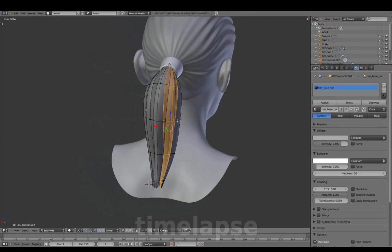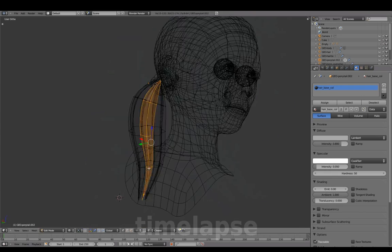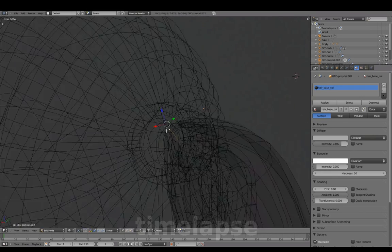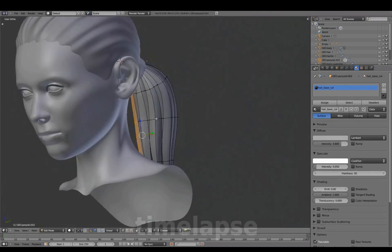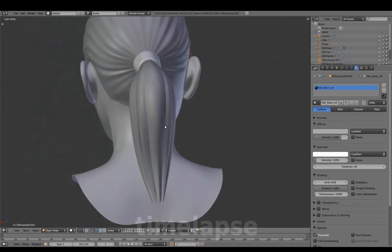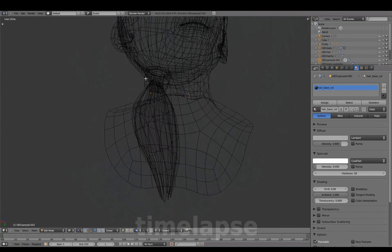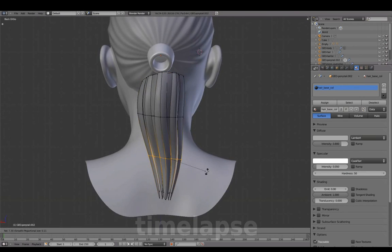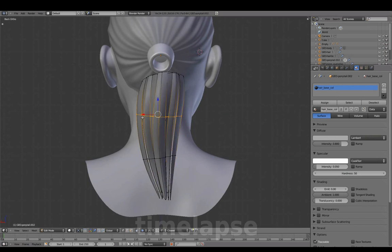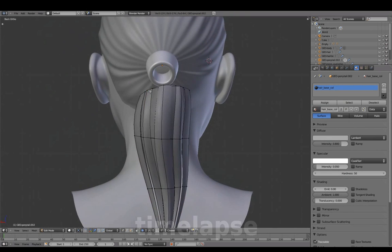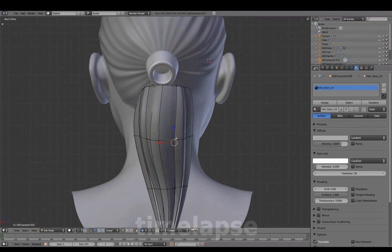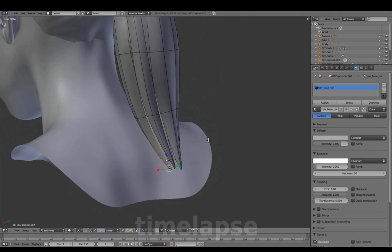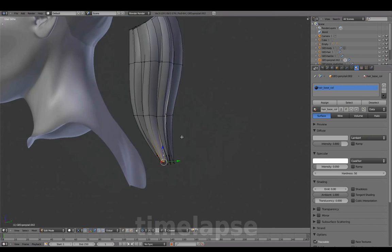Using shrink and fatten to vary strand thickness. Just as we did for the hairline, hiding the top connecting part so it's not affected during the proportional editing. Using Alt-O for Proportional's Connected mode.